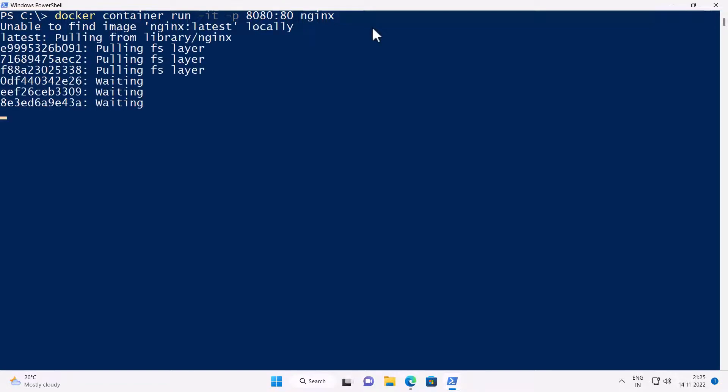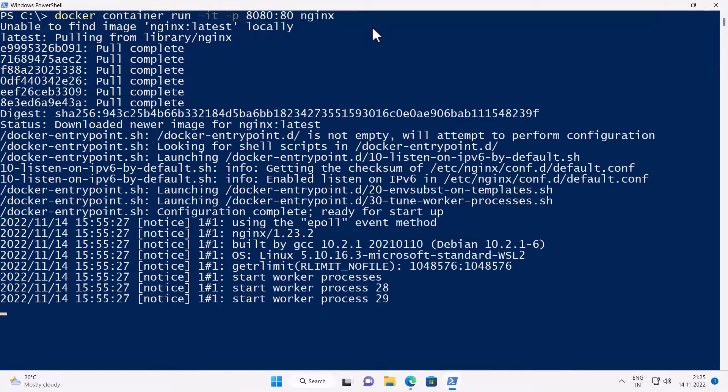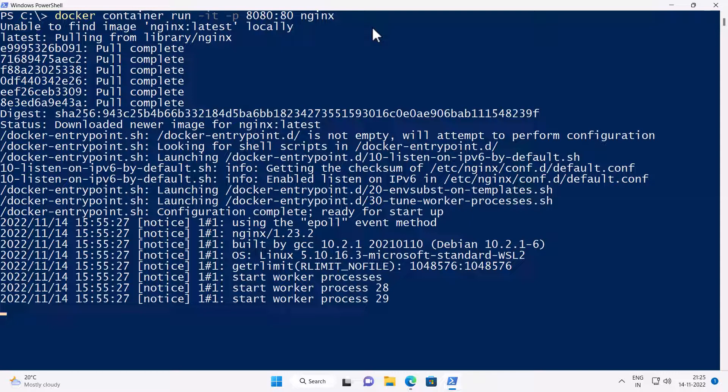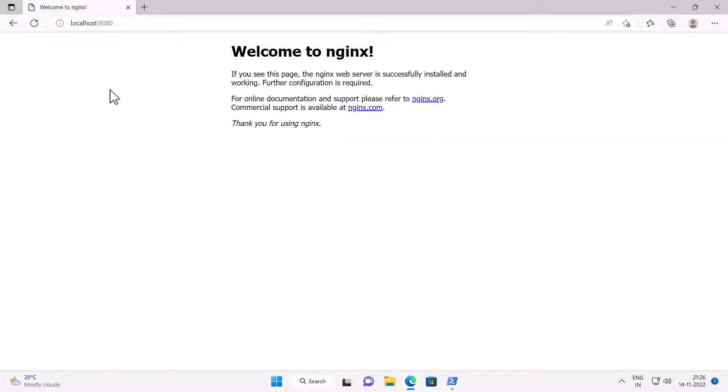Now this is going to download the Nginx application also called as image from the docker's public container registry. Now after this image has been downloaded, the Nginx container will be started up automatically as a running application. Now if I go back to the web page and reload localhost 8080, you can see it says, welcome to Nginx.